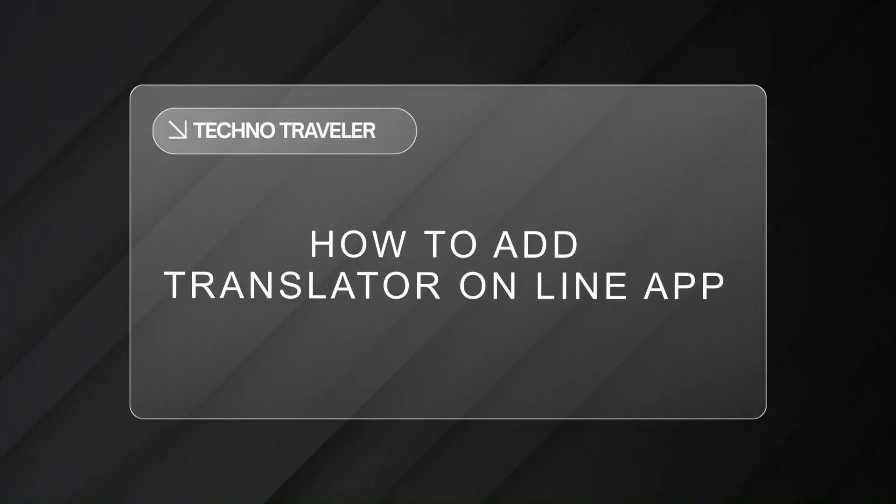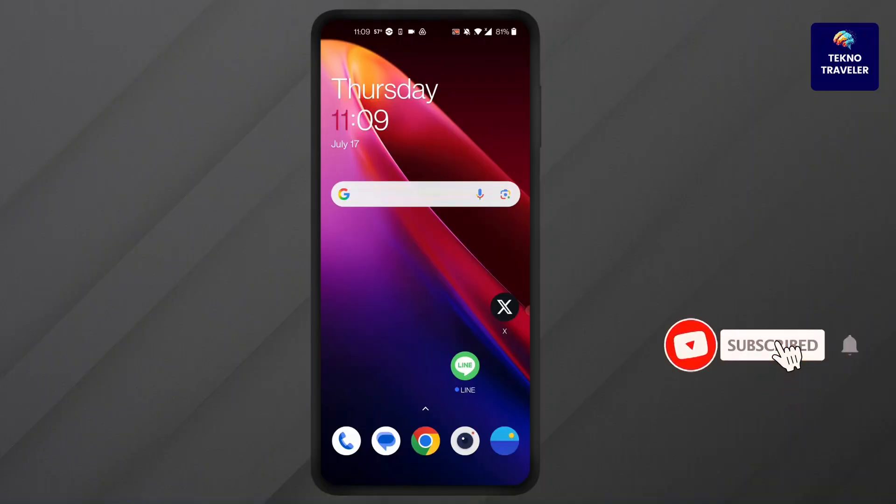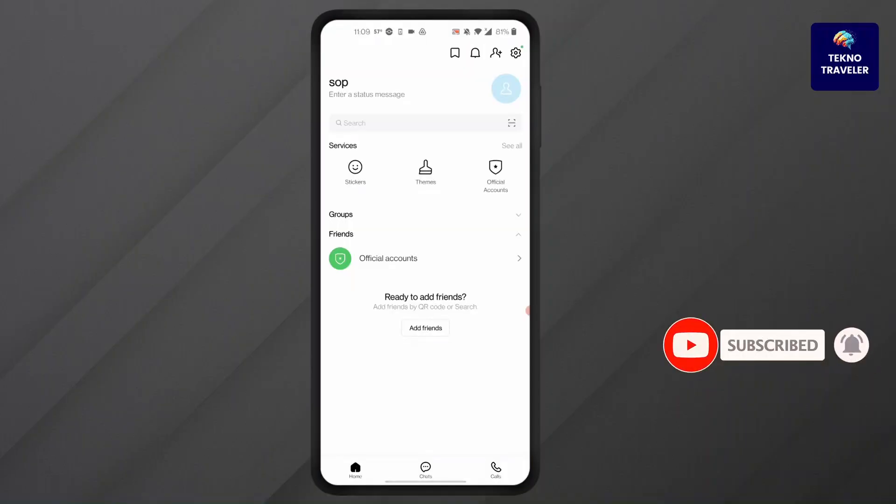How to add translator on LINE app. Hi everyone, I'm here to assist you today. Jump right in. First, open LINE app on your device and log into your account.